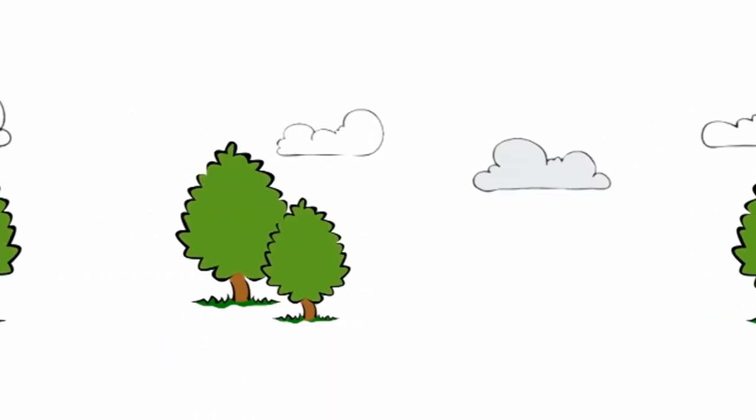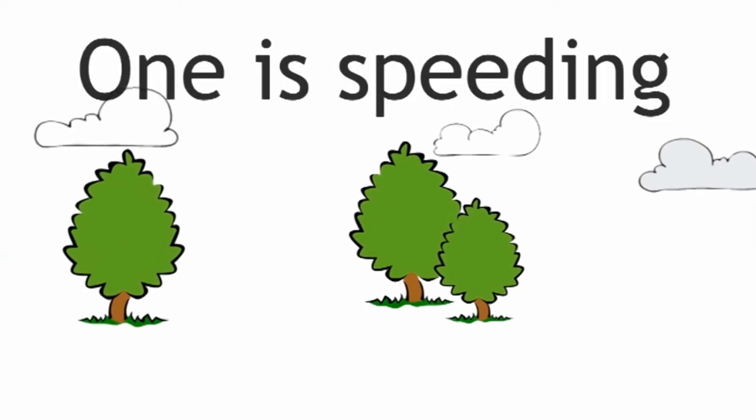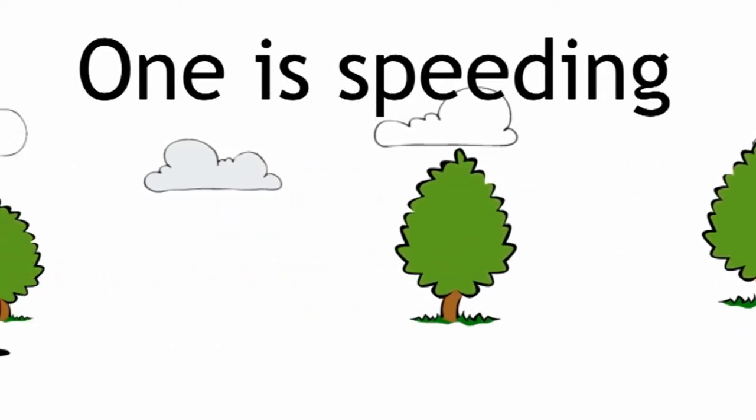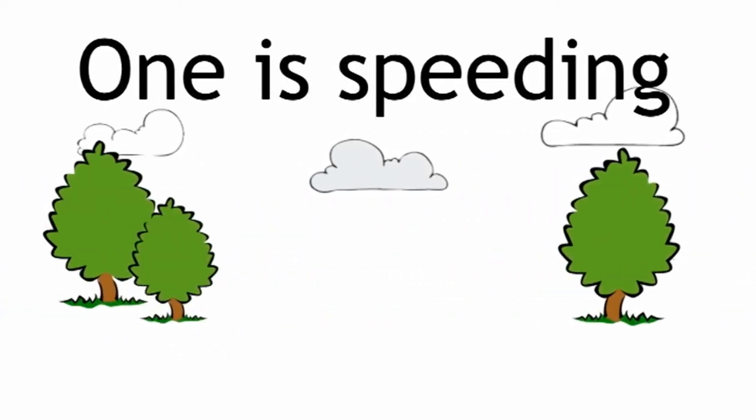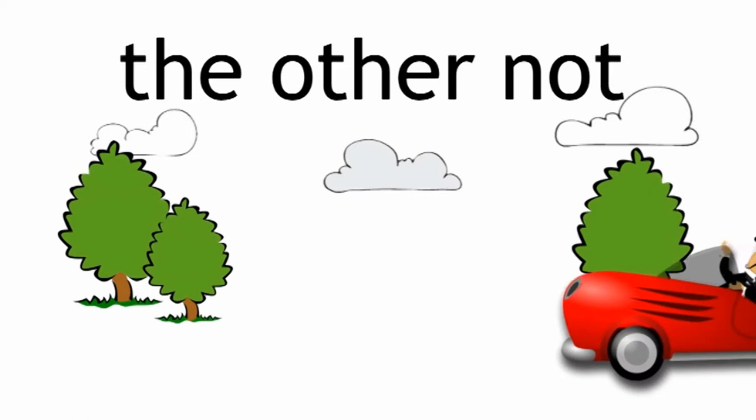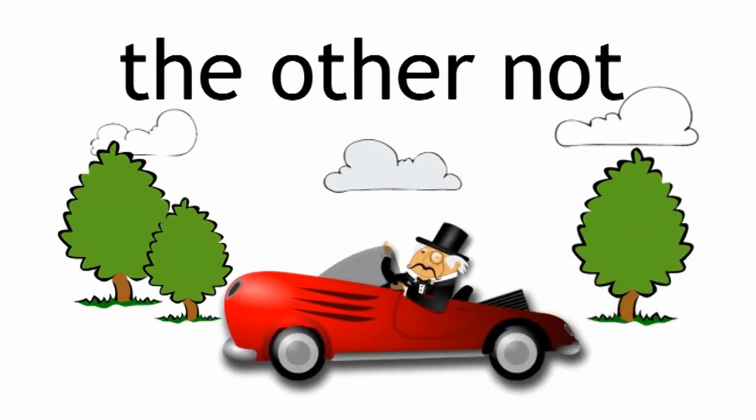Let's take two cars. One is speeding, the other is not. What's the difference between those two cars?